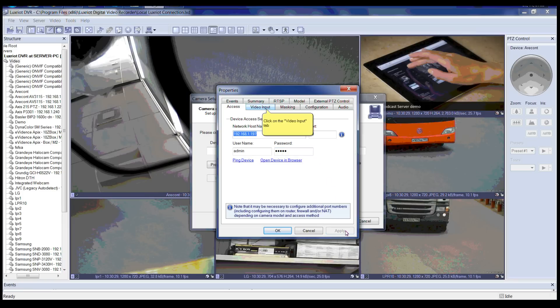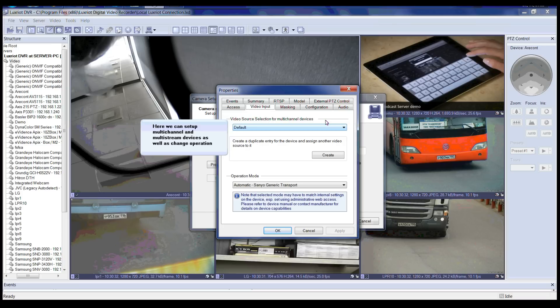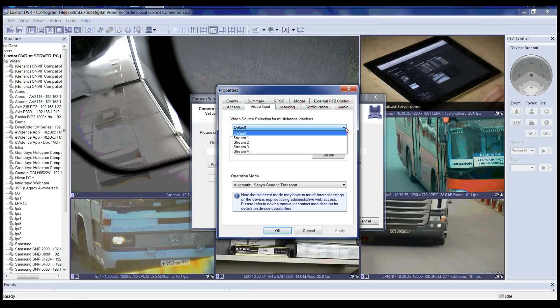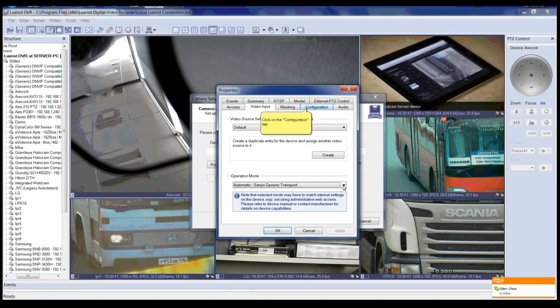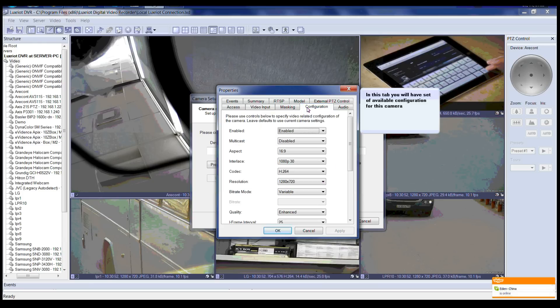Next, please click on the Video Input tab. In this tab we can set up multi-channel and multi-stream devices as well as change the operation mode of the device. You can select a video source for a multi-channel device here. Now you will select operation mode: if using MPEG-4 or H.264 compression you would select either RTSP, MPEG-4, or H.264; if using MJPEG or JPEG you would select those correspondingly. Now please click on the Configuration tab. The camera configuration tab allows you to change the camera configuration — you can leave it at default to use the current camera configuration.